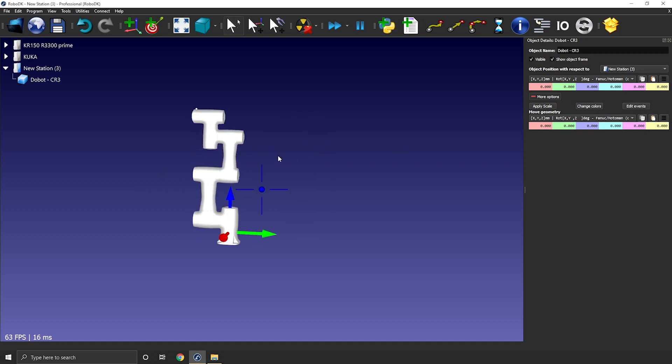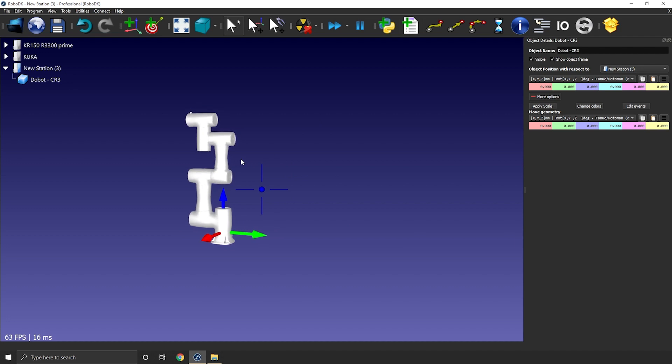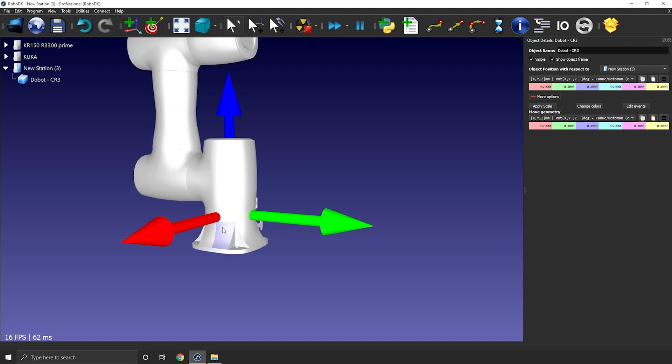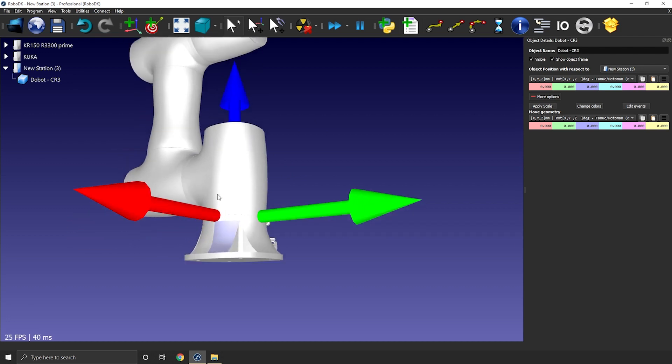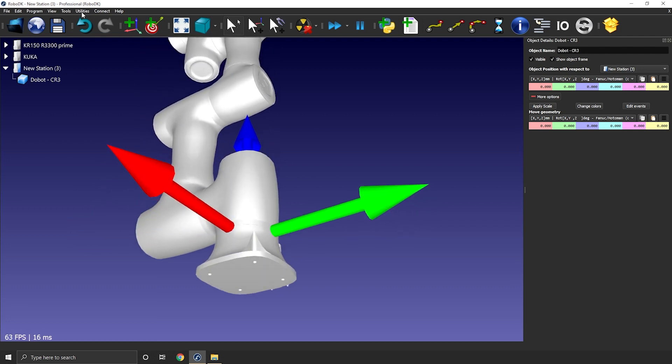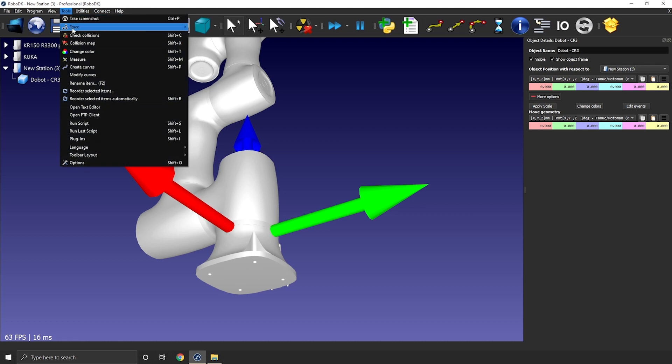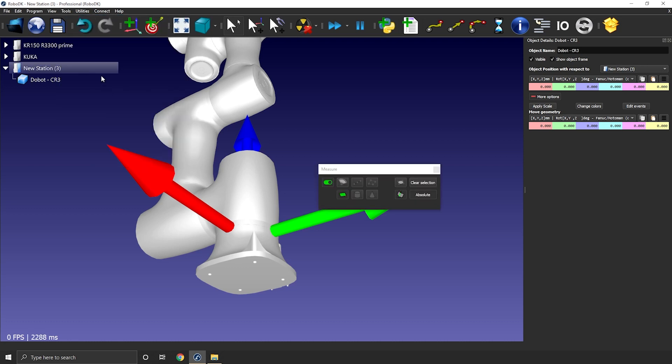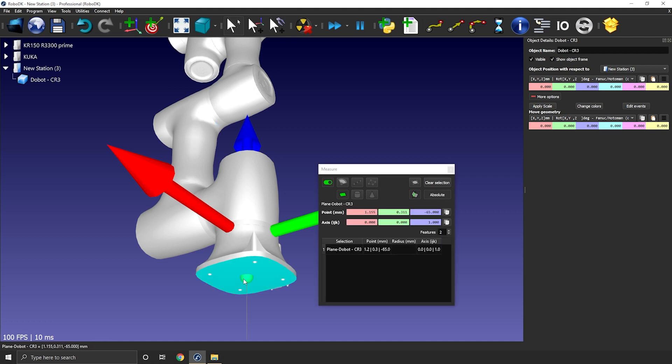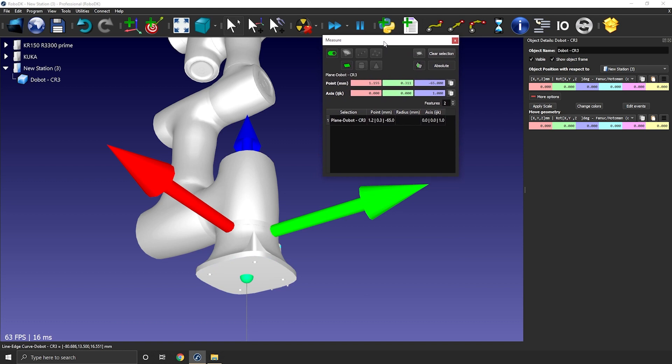Now, you can measure how much you need to move the 3D model along the z-axis using the measurement tool. So tools, measure. I'll make sure surface, auto extract, and absolute are activated for this one. And I'll select the base of the robot.